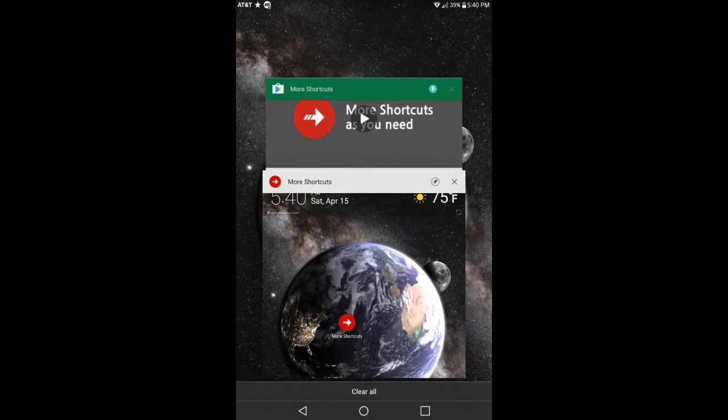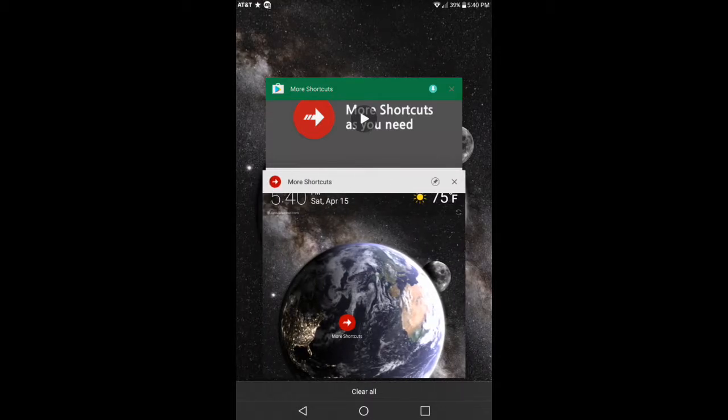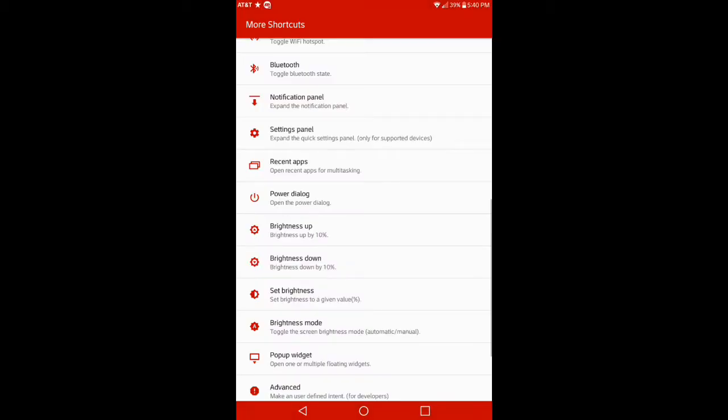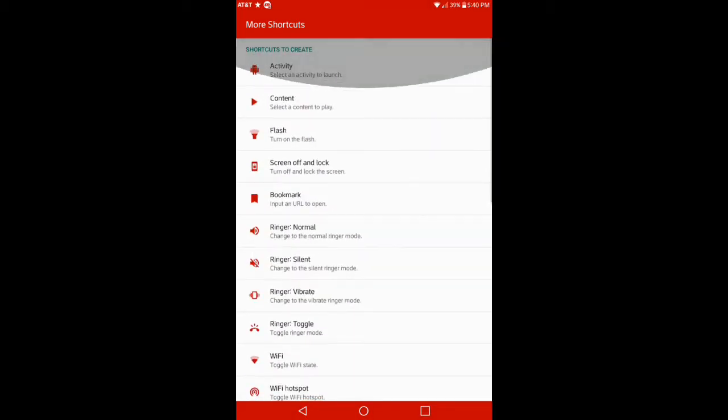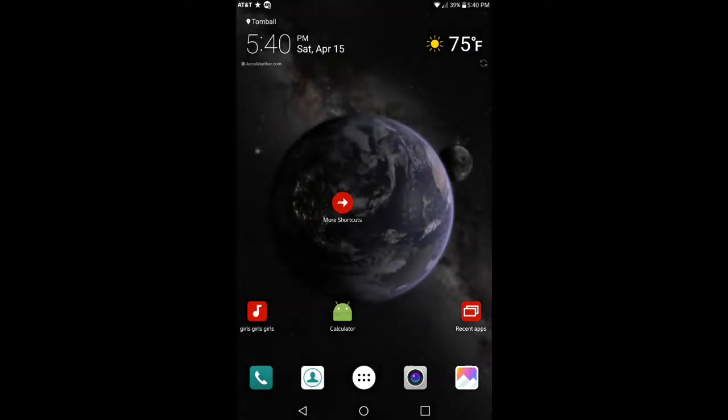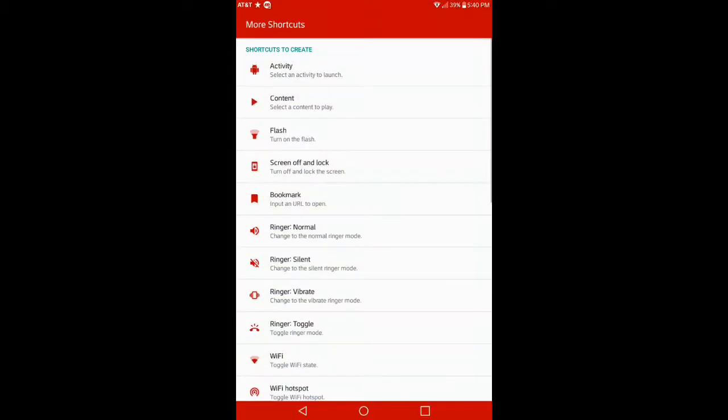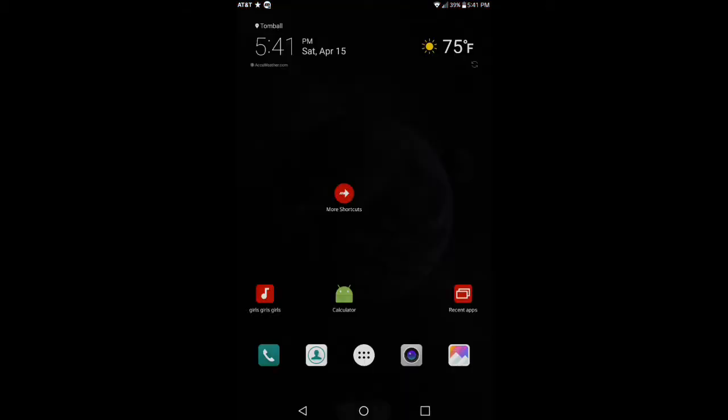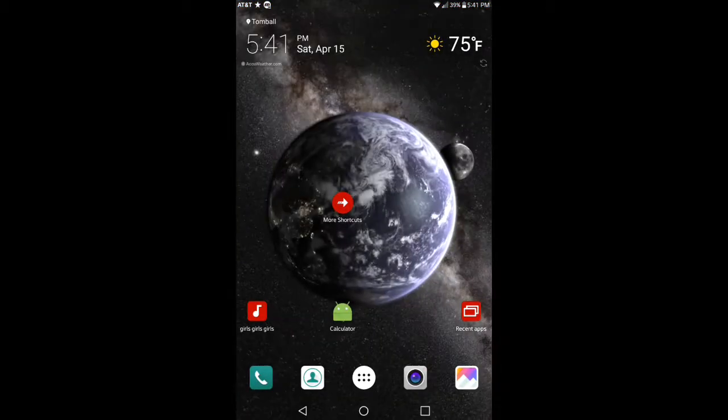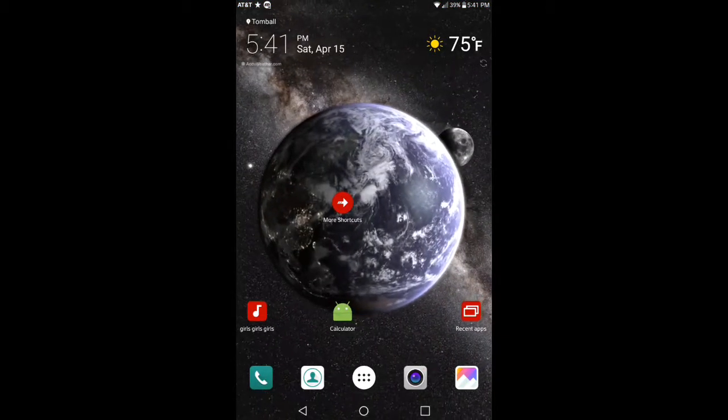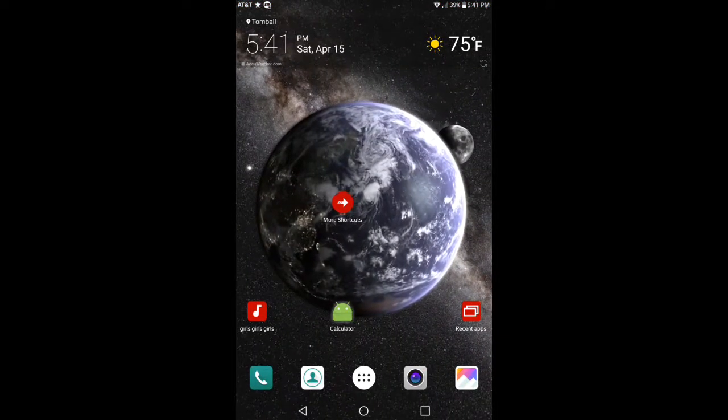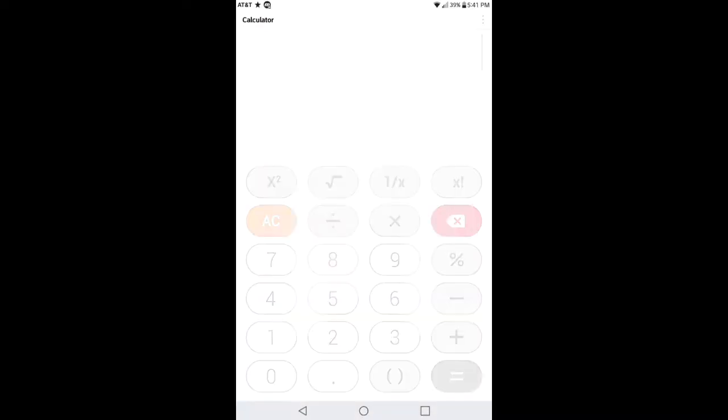If I press on that, it shows basically what applications I have running in the background that I've opened previously. So this application does come in handy. Now here, you can make a shortcut where it says Activity, select an activity to launch.